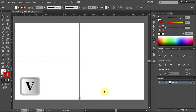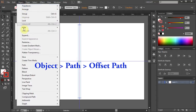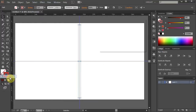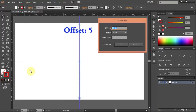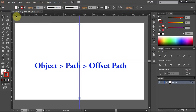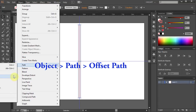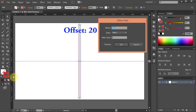Press the letter V to select it and now we will offset this line. Go to Object > Path and select Offset Path. Change the Offset to 5 and click OK. Select the center line again.